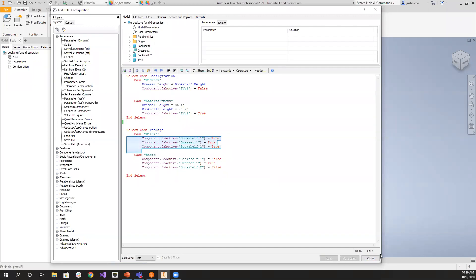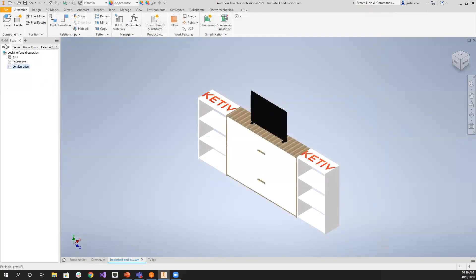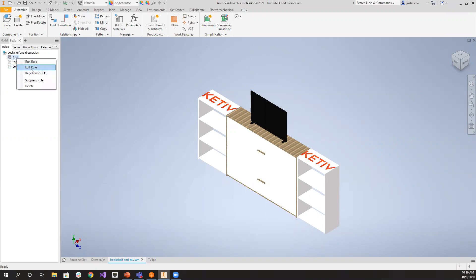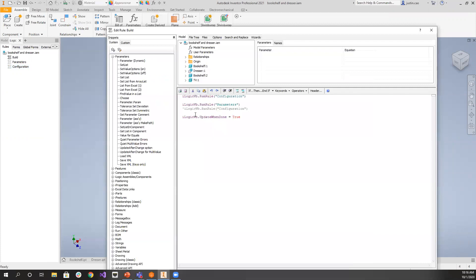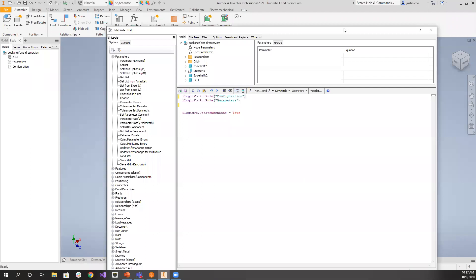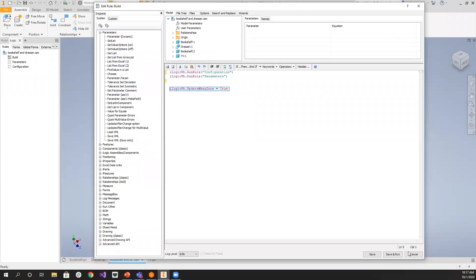We'll save and run that. One thing we always do at assembly or part level: if you have multiple iLogic rules running, you always want a build rule. The build rule ensures the parameter iLogic rule and the configuration iLogic rule always run together in the right order, so you don't have to worry about running each rule individually. The script is super simple — we run the configuration rule first, then the parameter rule second. Order matters. At the end we have iLogicVB.UpdateWhenDone so it always updates after you press run.